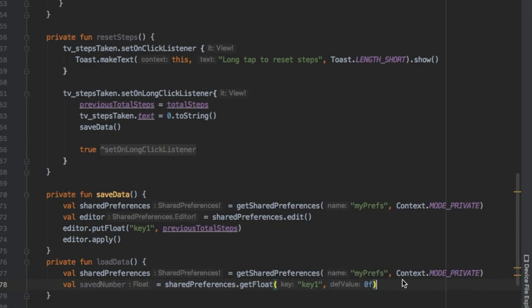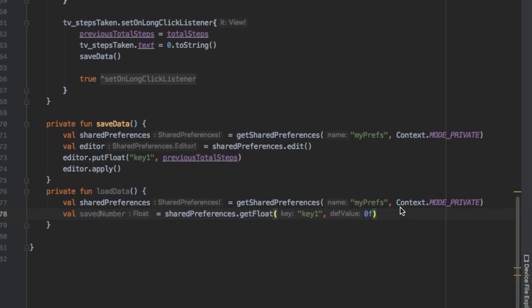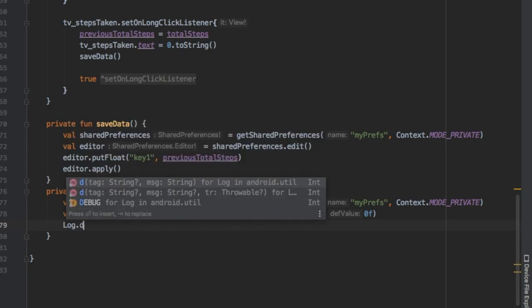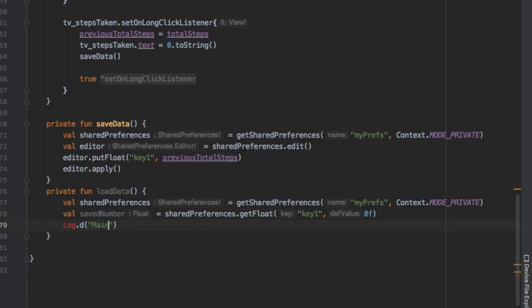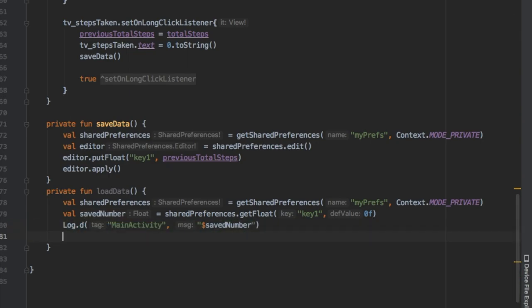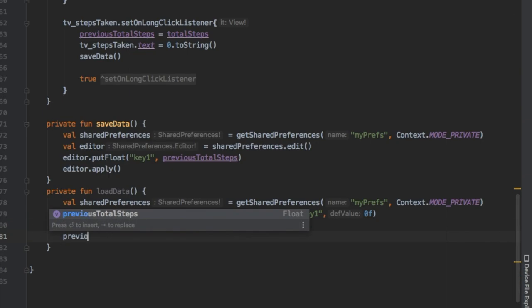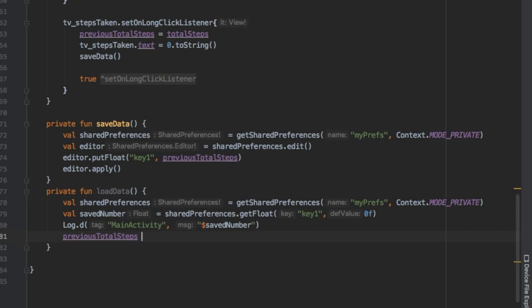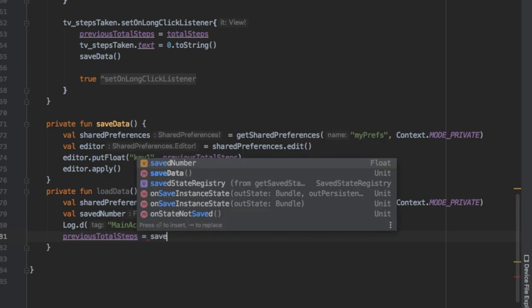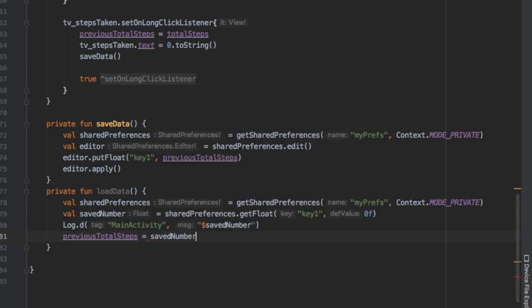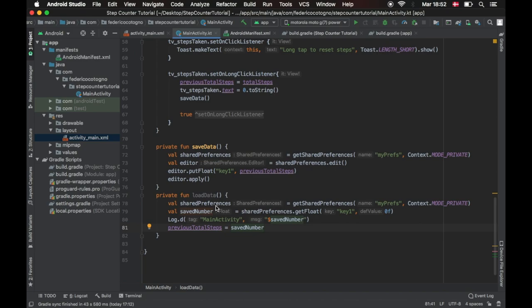We're gonna place a default value of zero float. I'm gonna add a log just to make things simple, I like to have it there just to know that my savedNumber is actually getting saved when I start up the system. Finally we're gonna make previousTotalSteps equal to our savedNumber which was our previous number.